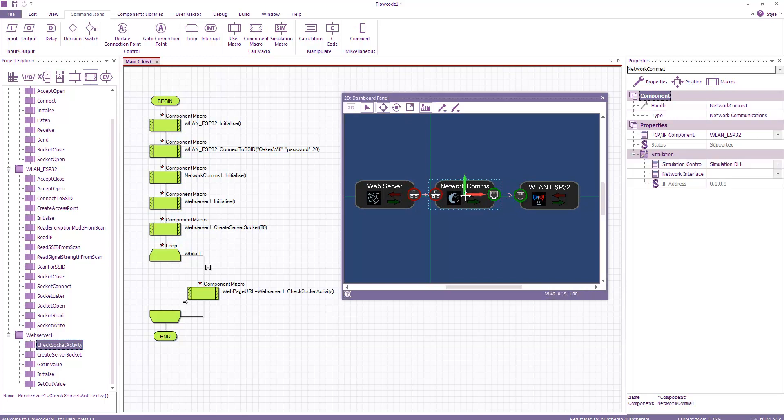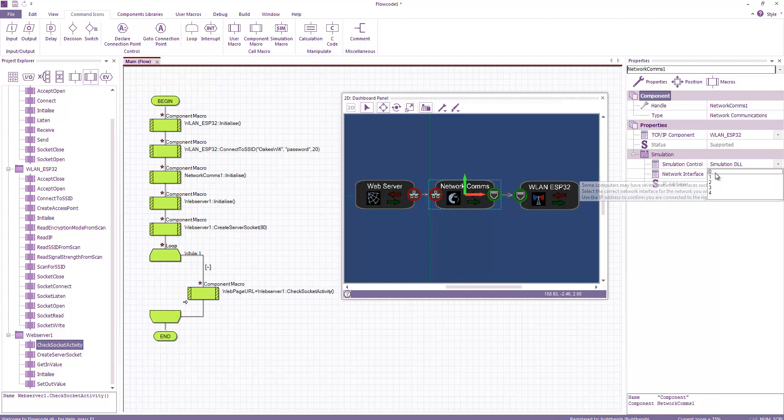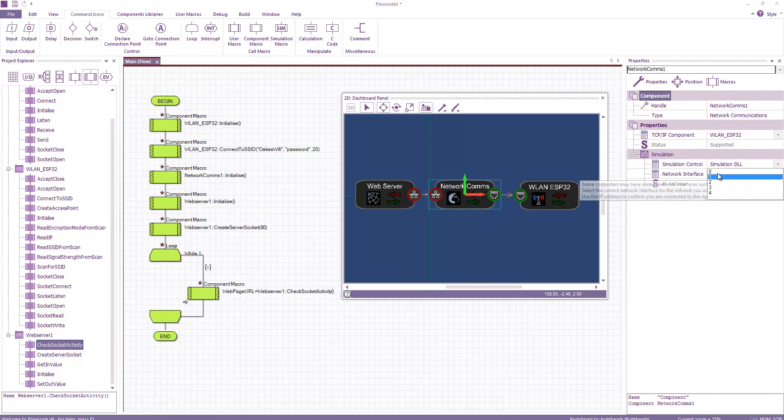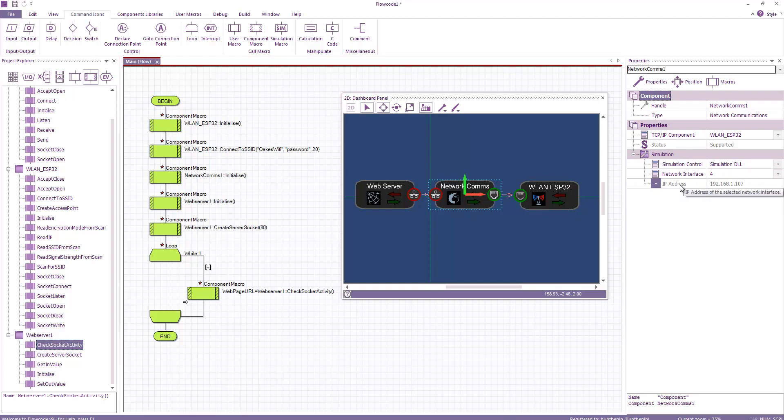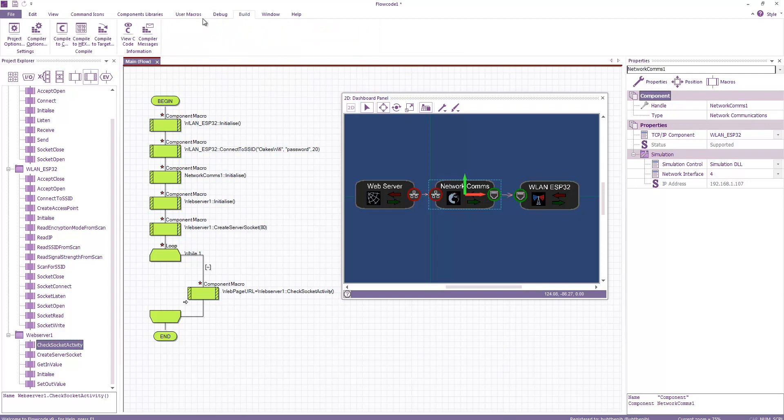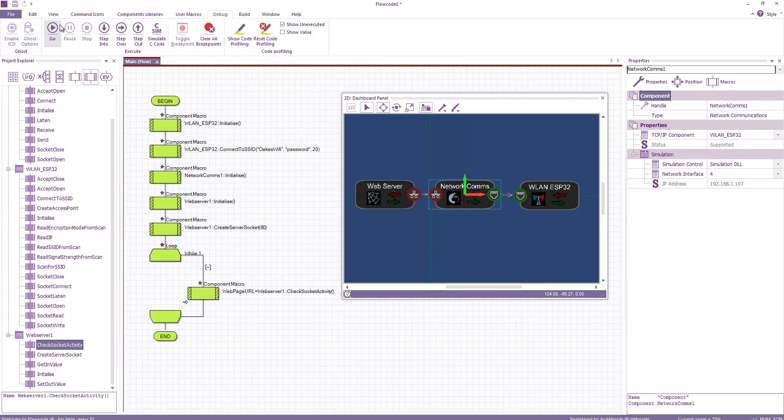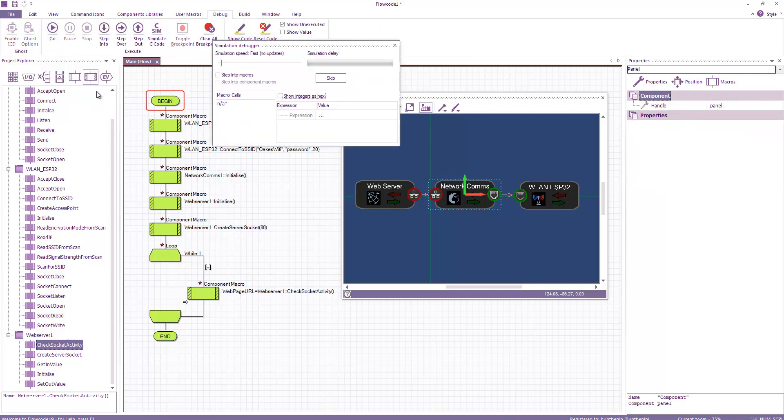So under network comms, under simulation, if I select a network interface, you can see that there's various here. These are basically all the interfaces that my computer has. And I believe network 4 is actually the interface I'm using at the moment. That gives me a valid IP address. You can see my computer's got an IP of 192.168.1.107.